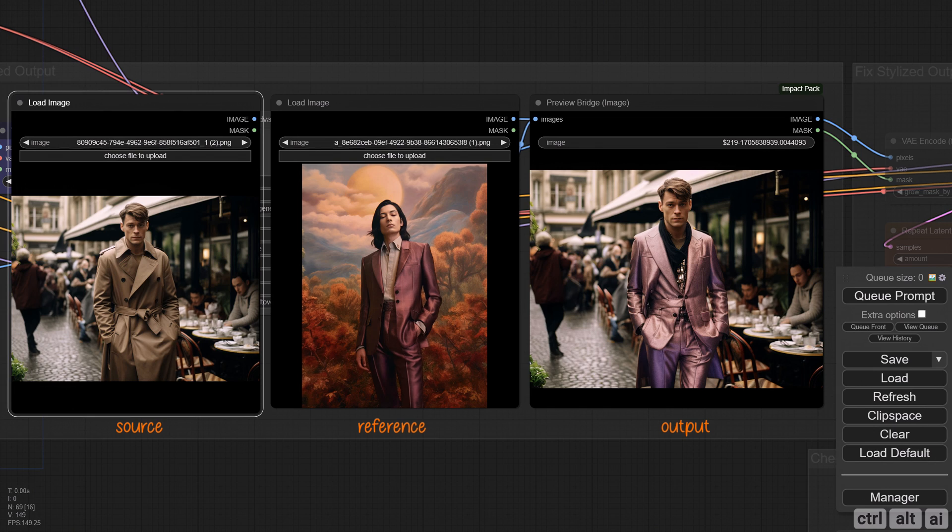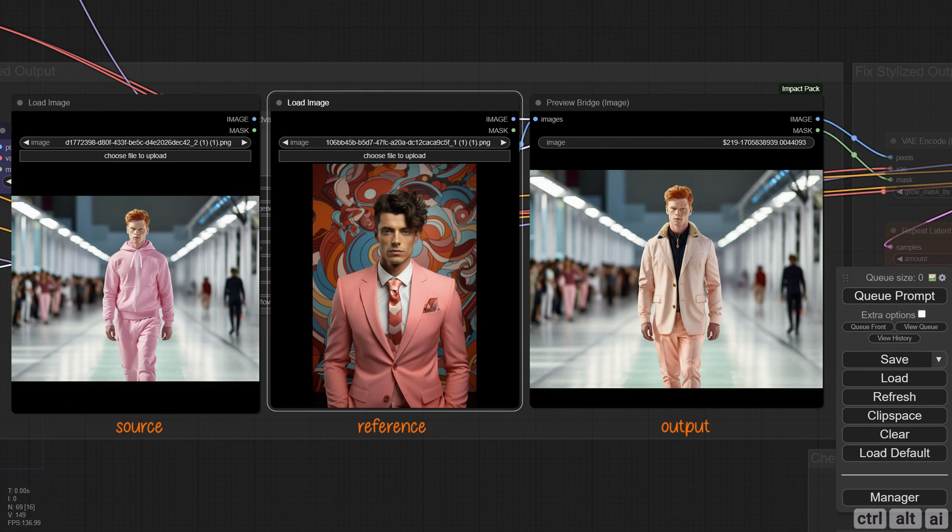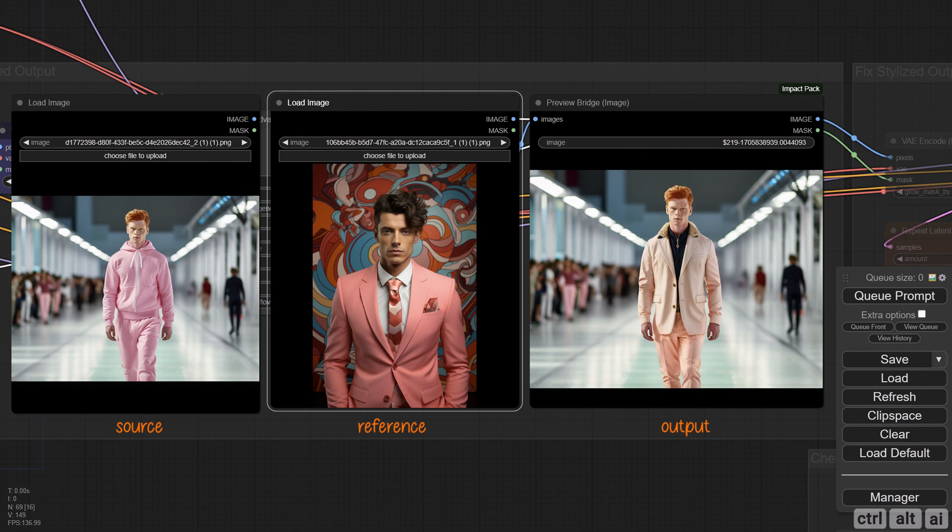For some weird reason, this worked on the first try where I expected it not to. The output is reasonably fixable via the workflow. Even though the reference has no legs, this one worked. I guess it's because of the angle and pose. I hope you found this tutorial helpful and learned something new in Comfy. Until next time.